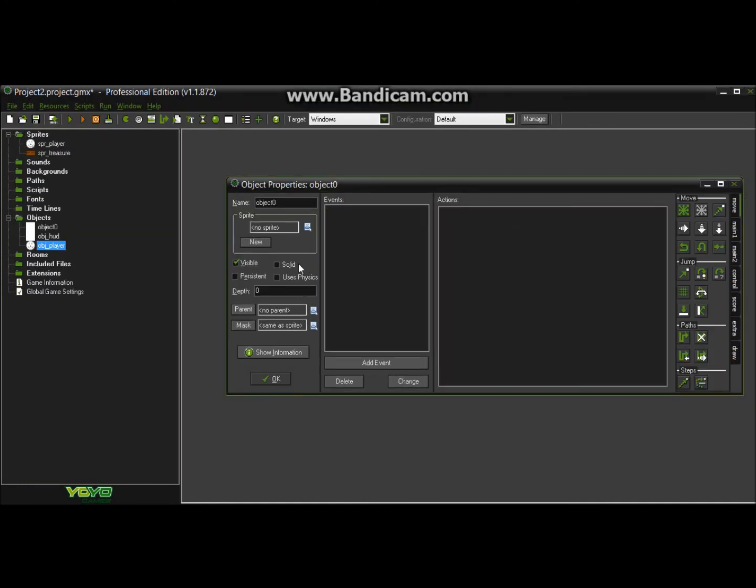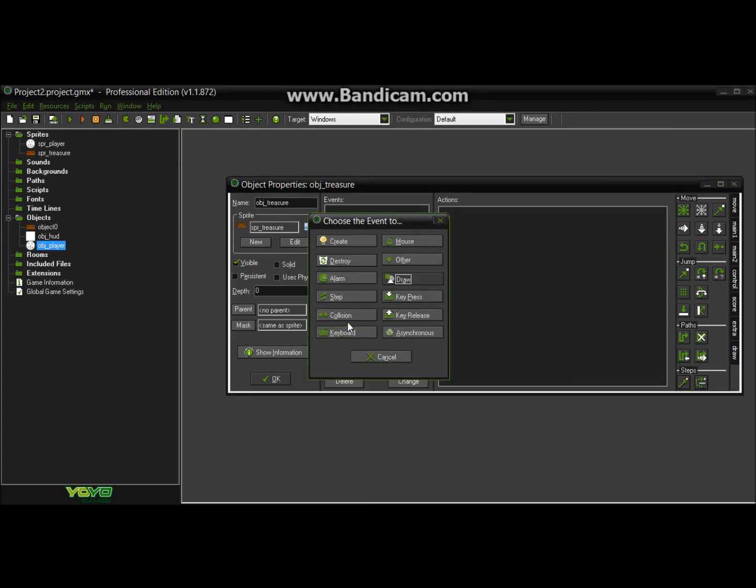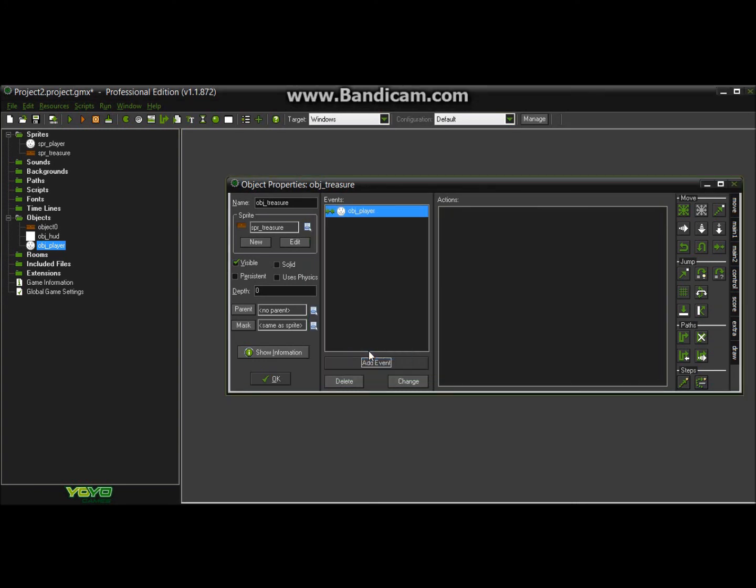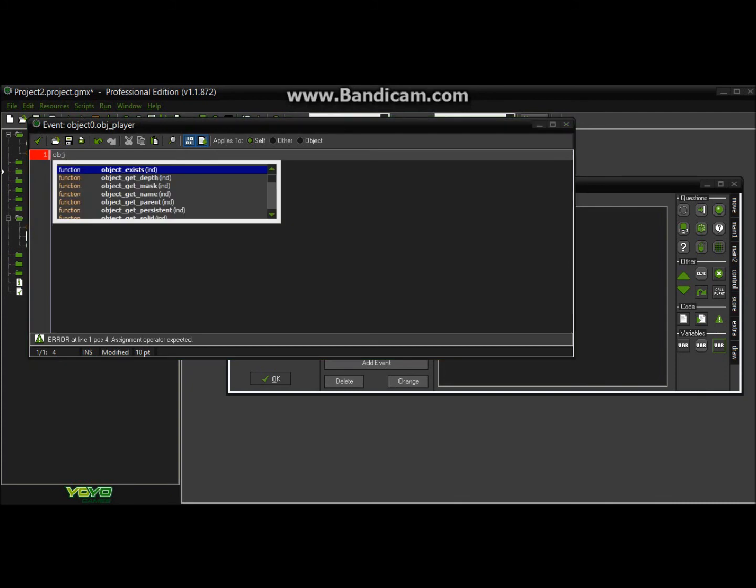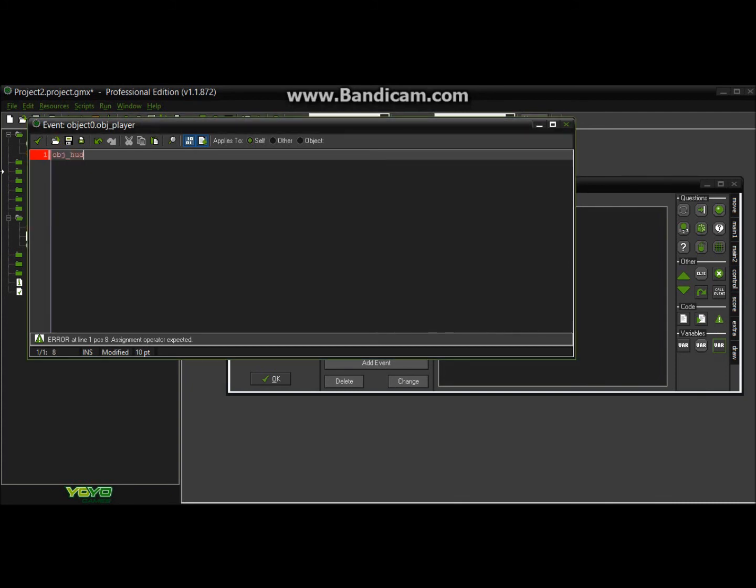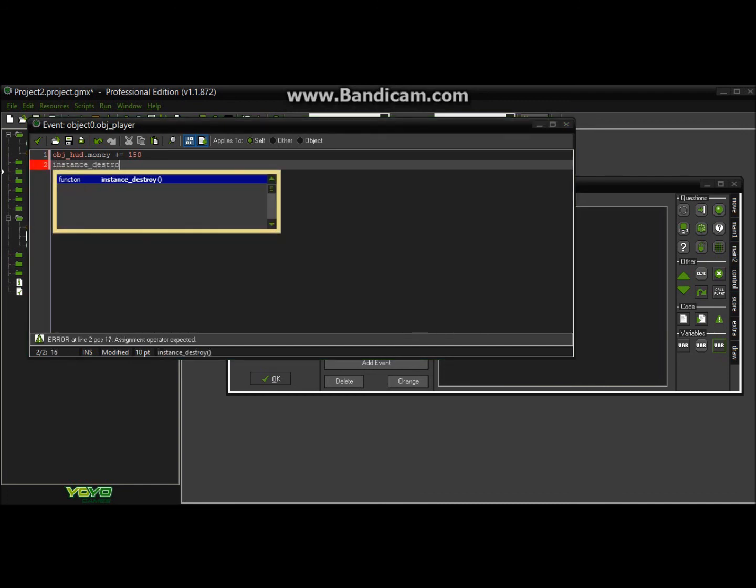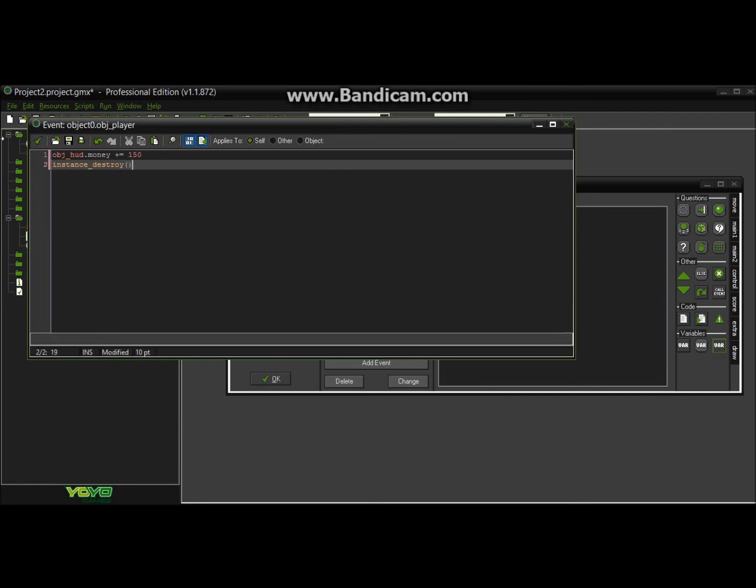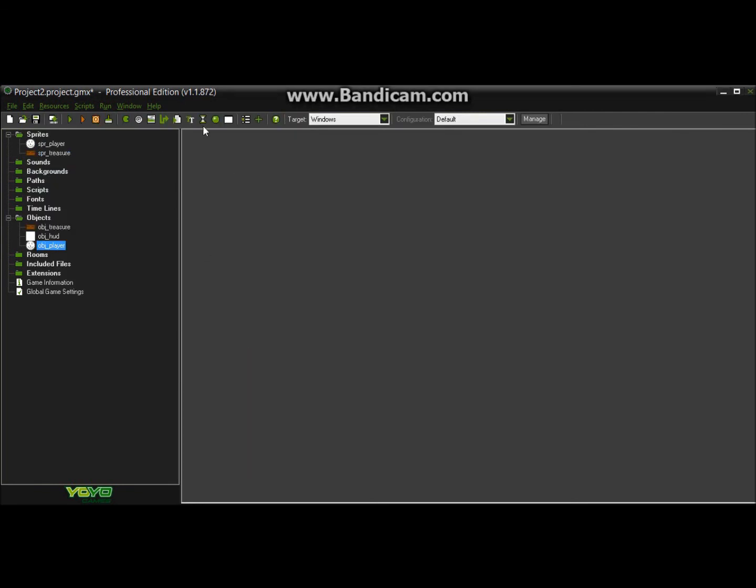And then we're going to go for the object treasure, and this is going to be a simple treasure chest, and then we're going to go for collision with player. We're going to go for some code, and we're going to put down obj underscore whatever you call it, so hud dot money, or cash, or whatever, and then we're going to say plus equal, and then we're going to go for, let's go for 150. And then so that way you can't just go and have a million of the, go and run into a million times, we're going to go for instance destroy and then these two parentheses, and that's about it.